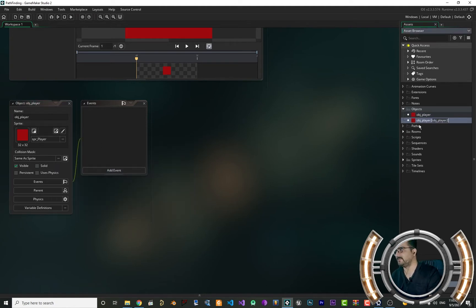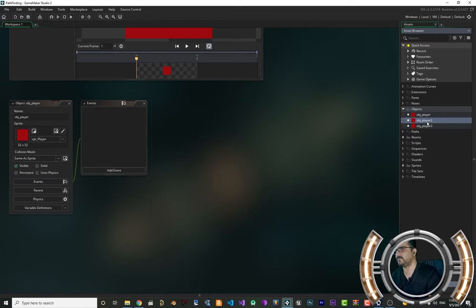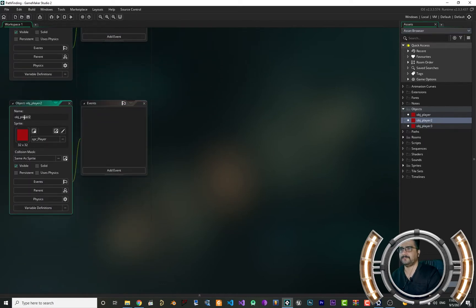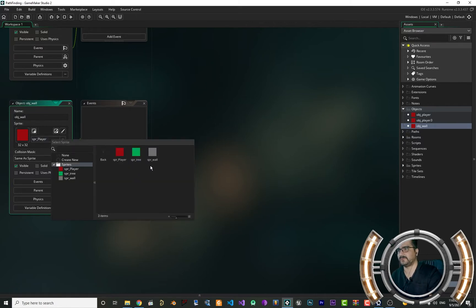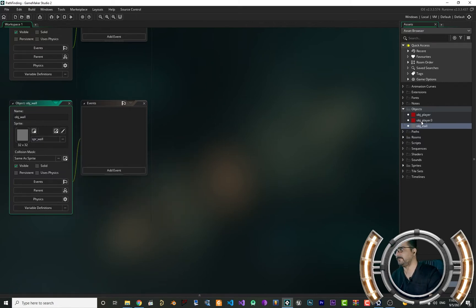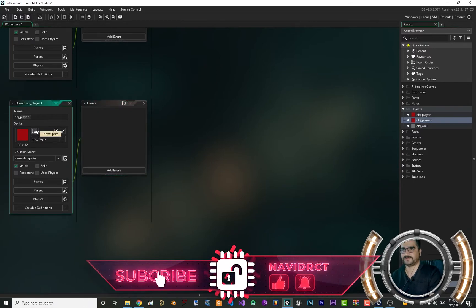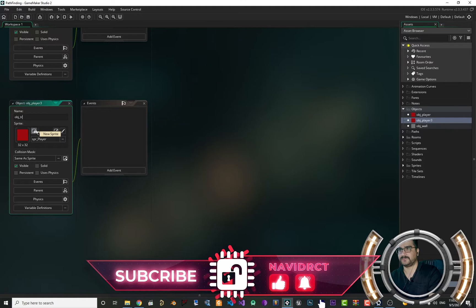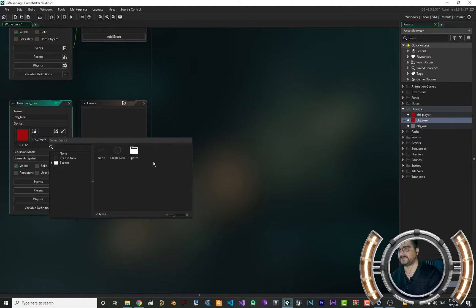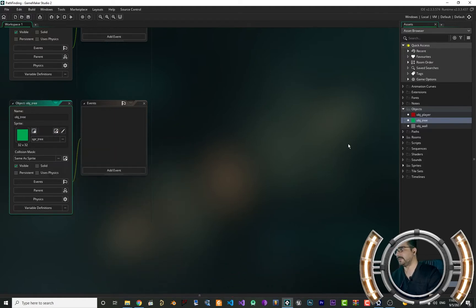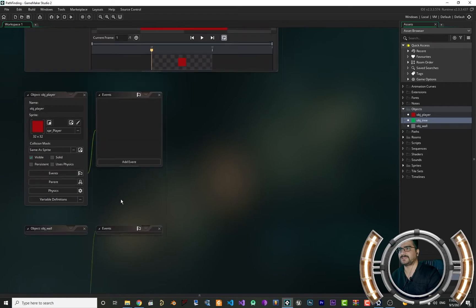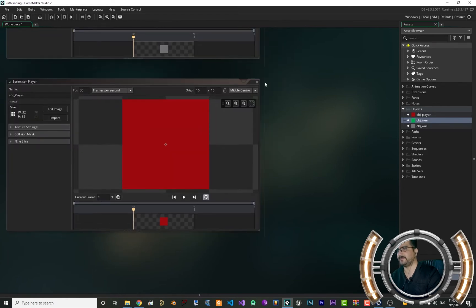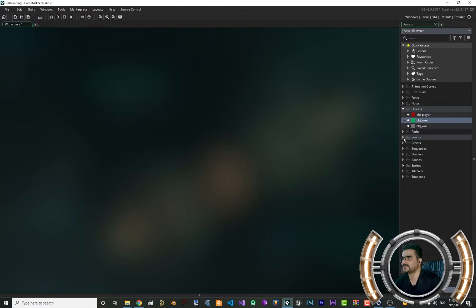Duplicate the player object twice — one for wall and one for tree. For wall, change its sprite to wall. For the tree object, change its sprite to tree. So we didn't do anything special up to here — you know all of this. Let's close them now that we've created them and have our objects.